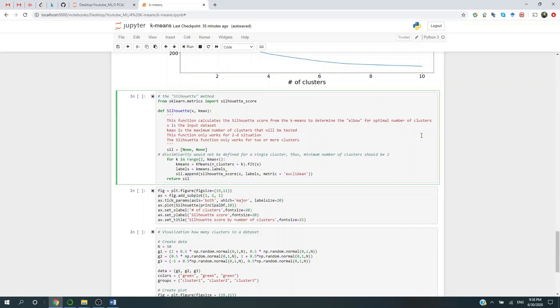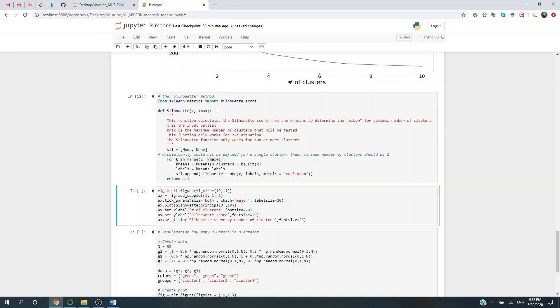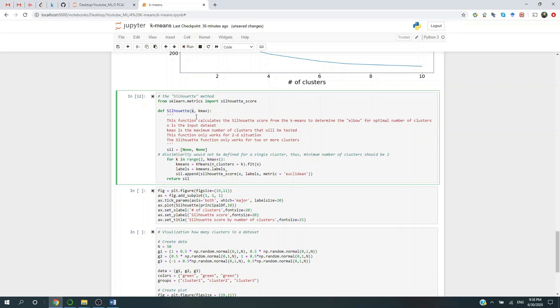Now the second method is called the Silhouette method. Forgive my pronunciation if that doesn't sound 100% correct. For that, we're going to import this module, the Silhouette score. We have this lovely customized function where you can have the input data as well as the maximum number of clusters you would like to explore.